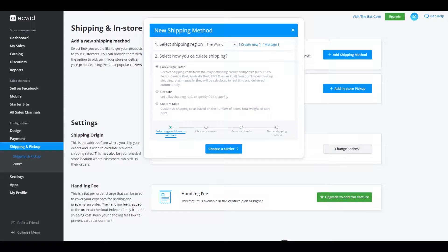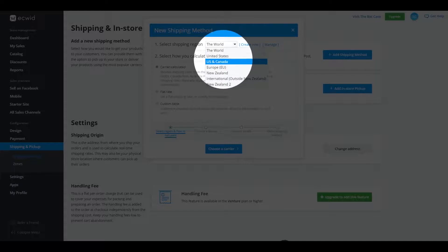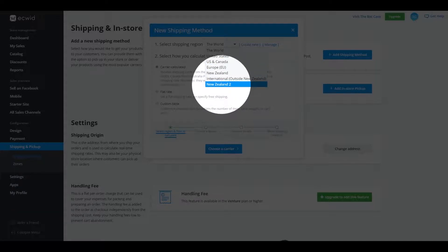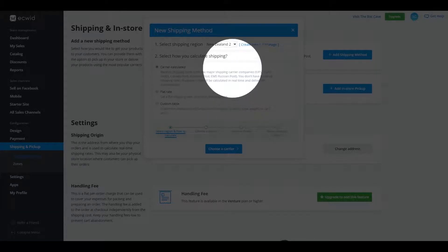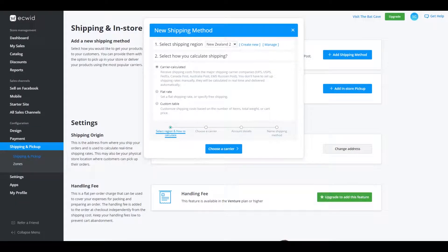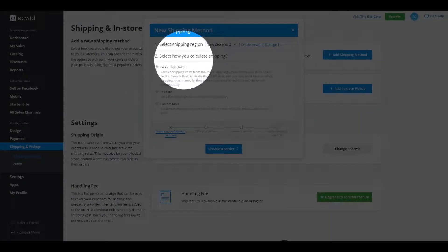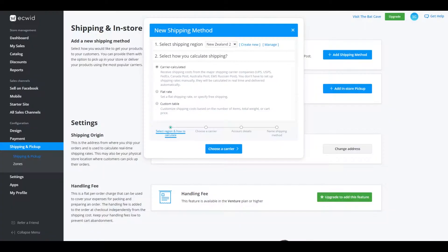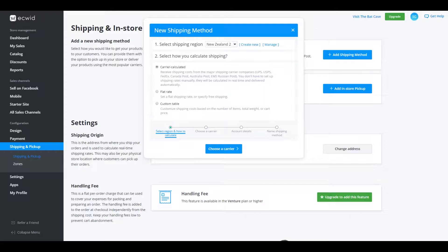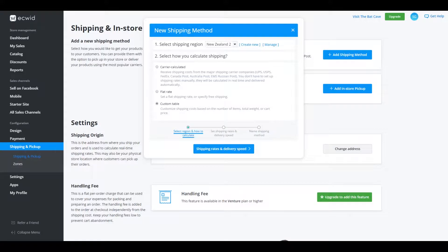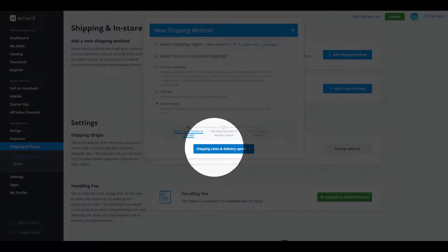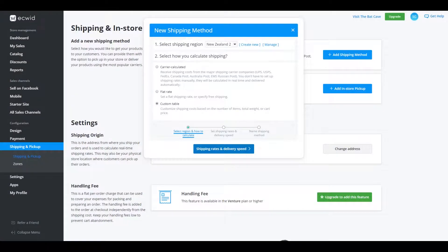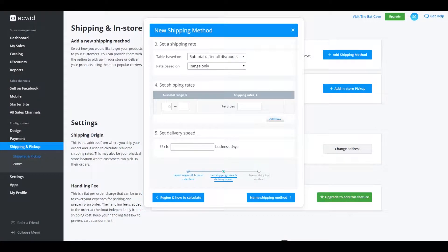Now what that'll do is it'll bring us back to this menu and we click on add shipping method again. In our dropdown menu, we click on our newly created New Zealand 2. How am I going to calculate the shipping in option two? Is it going to be courier calculated so that we get it from our local courier company? Is it going to be a flat rate or is it going to be a custom table? So what I'm going to show you guys today is how to use that custom table. And what that's going to do is that's going to work on the weight of your items like I showed you before.